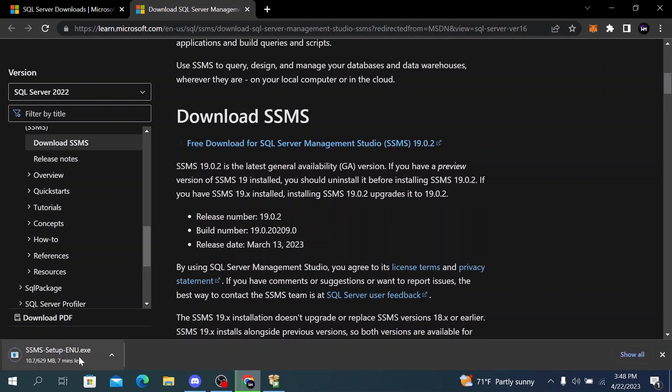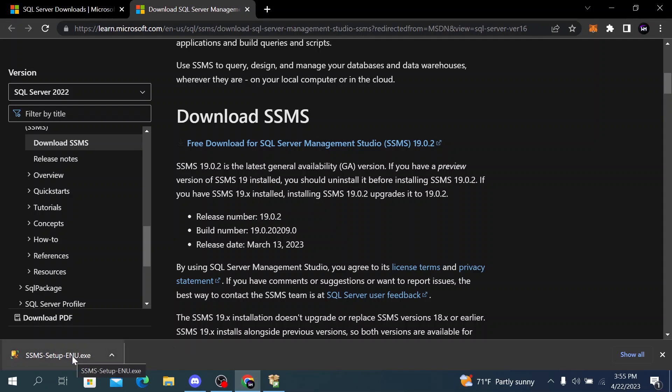Wait until this file is completed downloading. After the download is completed, click on the file and a window will pop up.